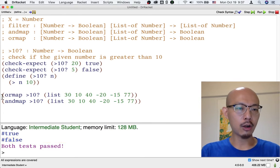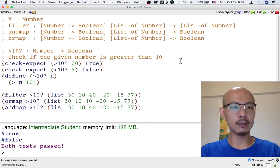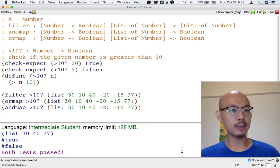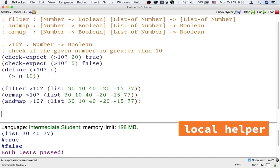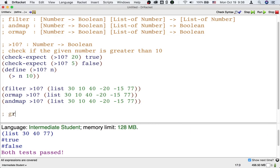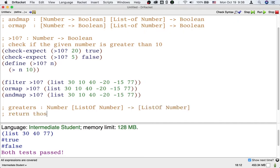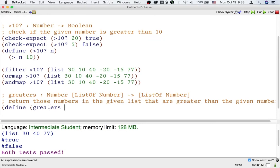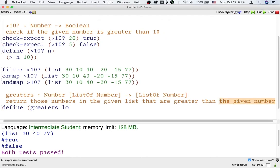Now, it's nice to talk about which numbers are greater than 10, but we might not want to use 10 as a threshold. So what if we want to use a different number as a threshold? Suppose that we want to design a function — I'll call it graders — which is going to take a number that's a threshold and a list of numbers, and return another list of just those numbers in the given list that are greater than the given number. So when I say the given number, I mean some lower bound, which I'm going to call low.